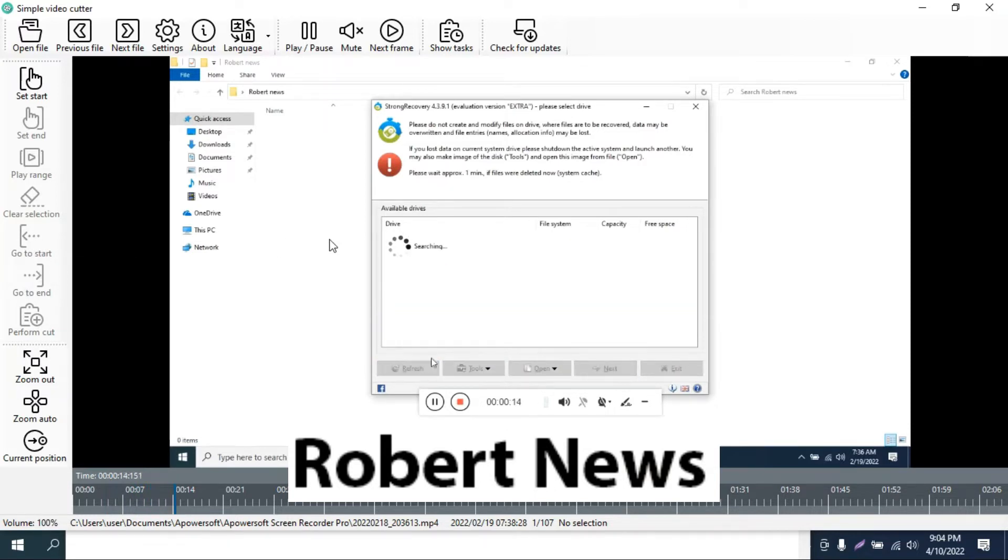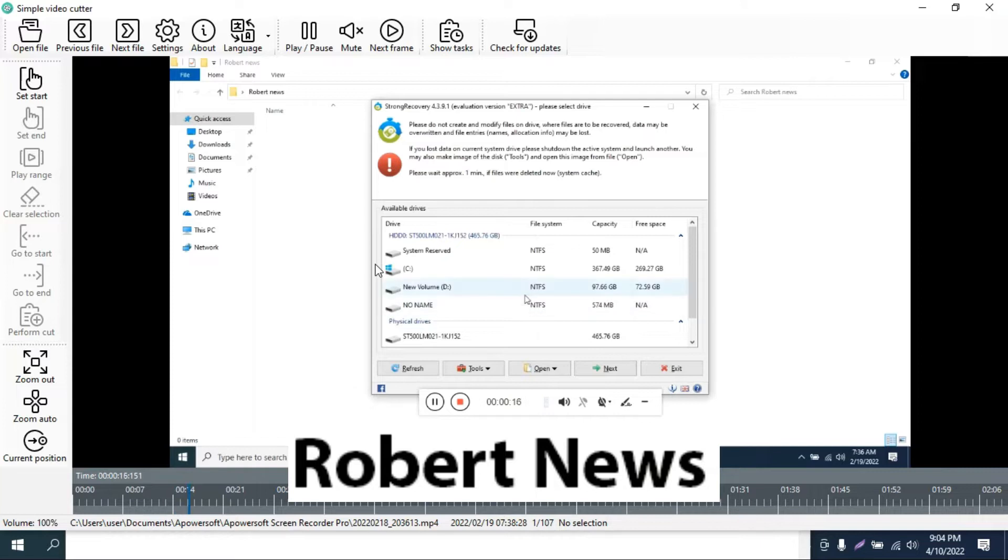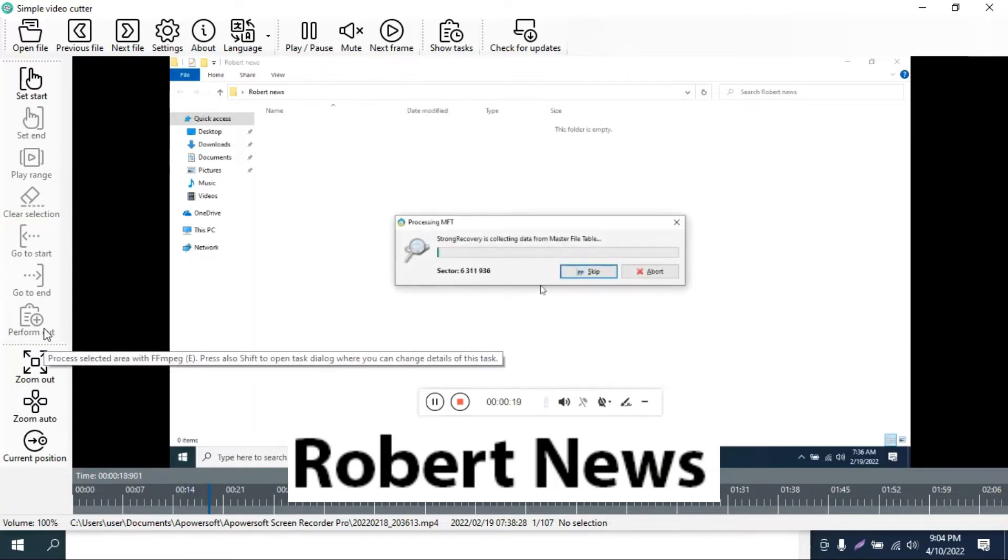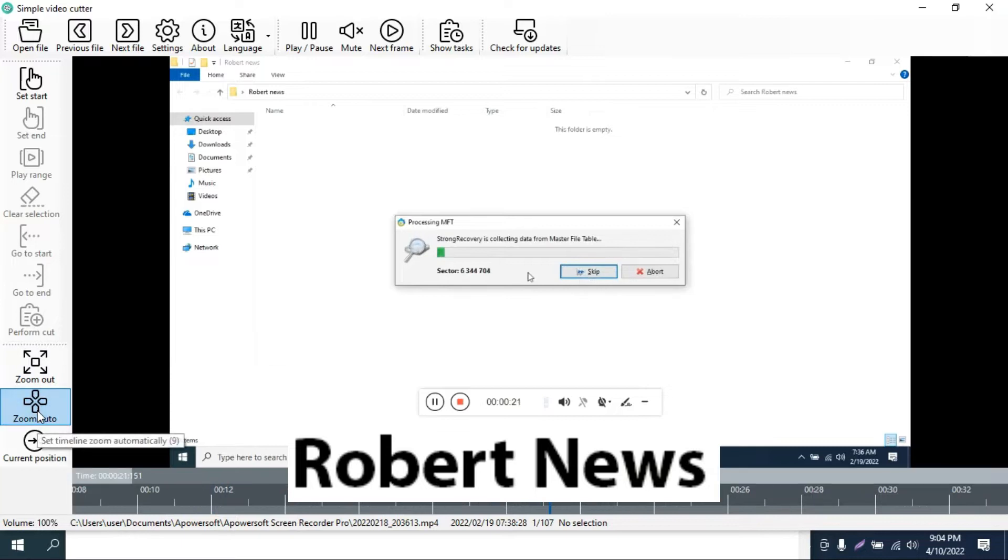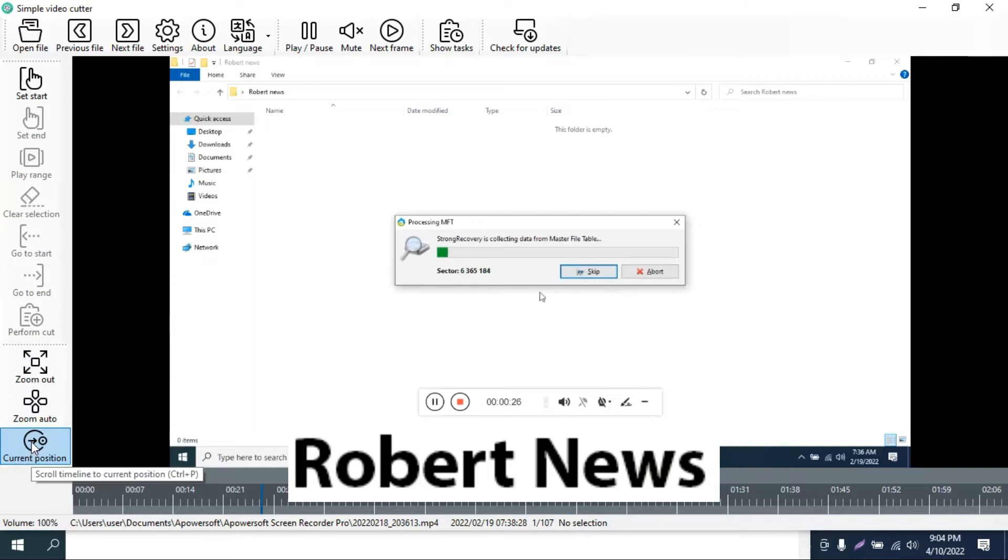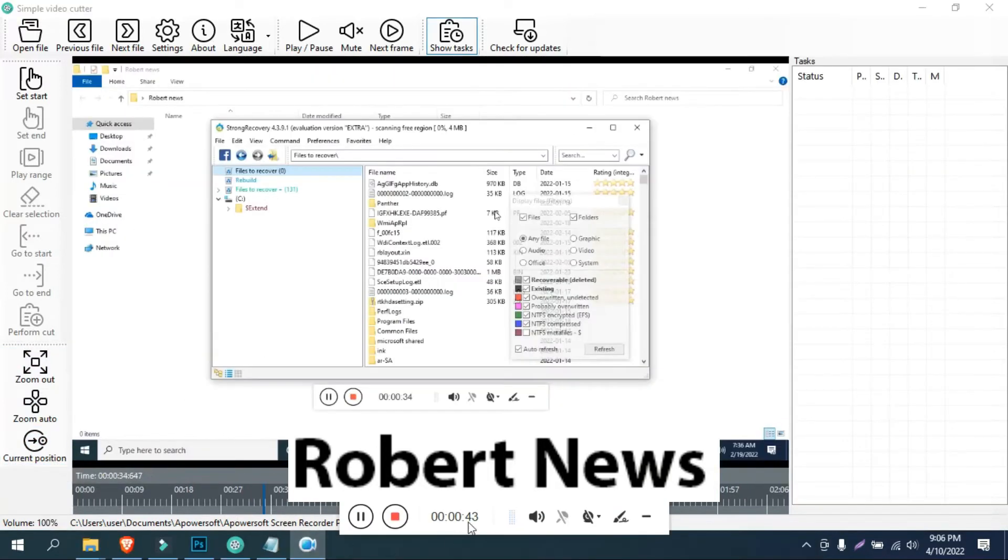This is a simple video cutting utility where you can add videos and see the previous file and next file. You can set and play range, like play and pause. After that, you can perform cuts.